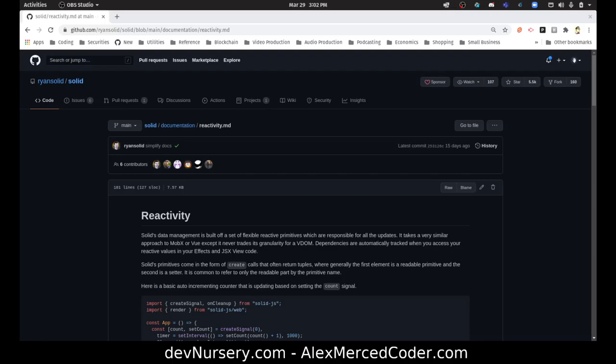So Solid basically says, hey, how about we have something like Svelte that compiles, but make the actual workflow more like React with support for JSX and Suspense and other things that are very React-y. Essentially it feels a lot like writing React except you're not shipping the framework, you're gonna have a much smaller bundle size and faster application.